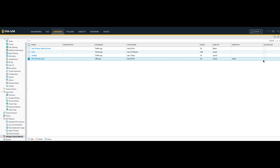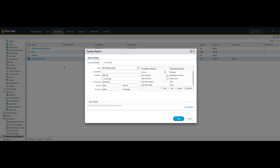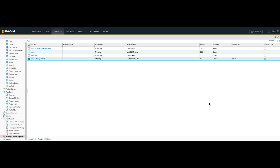Note that currently the report is not scheduled. So if you want to schedule the report and have it mailed to you on a daily basis, make sure to open the report and check the Scheduled checkbox. Hit OK, and notice now that the Scheduled column is enabled.